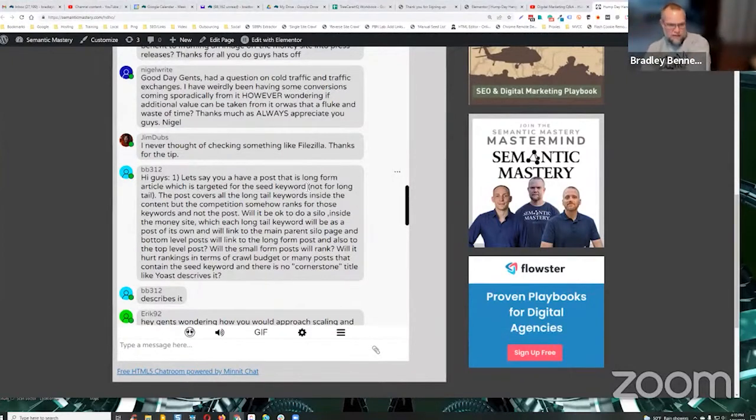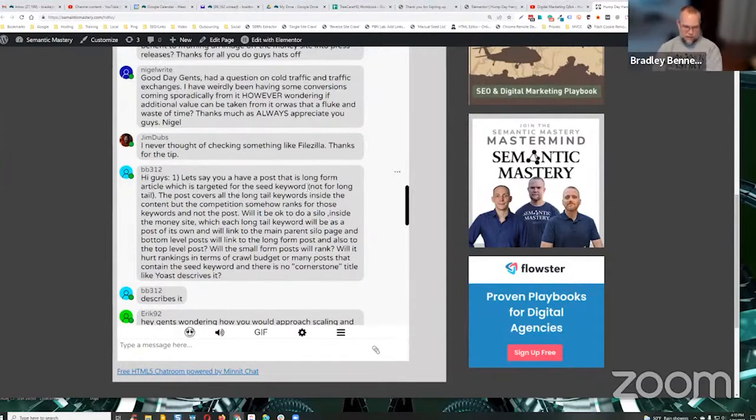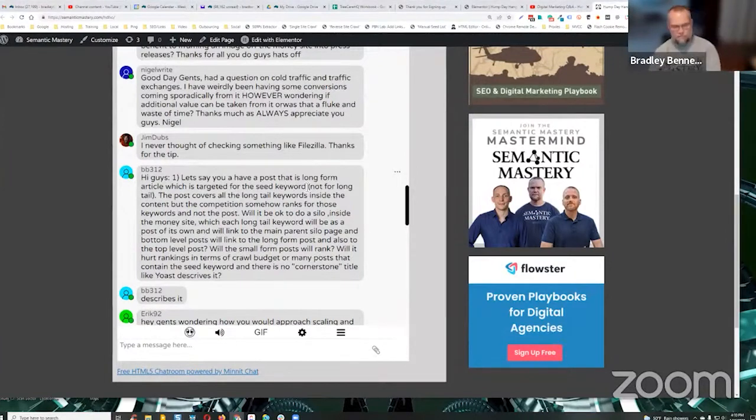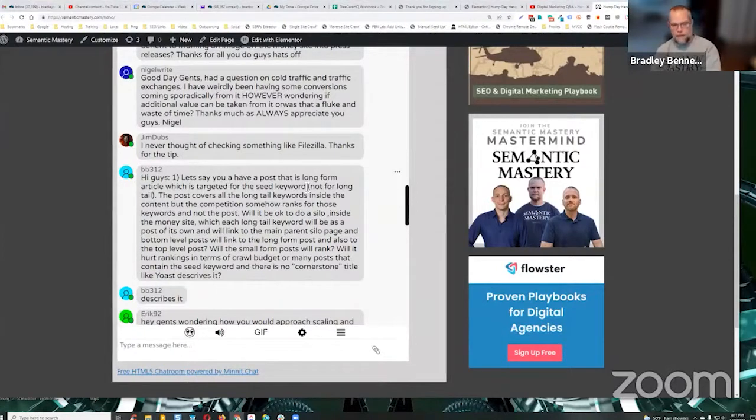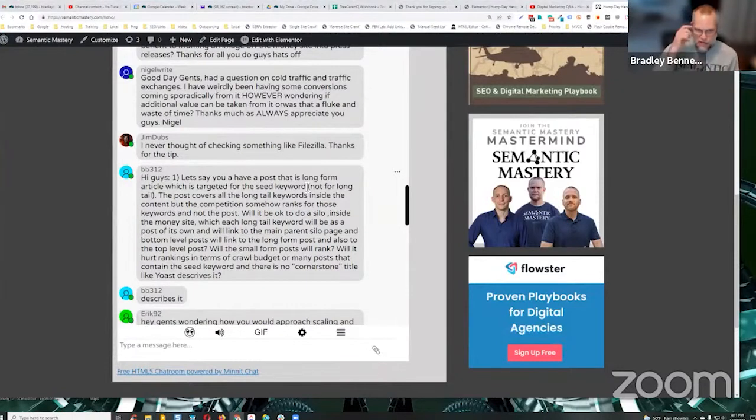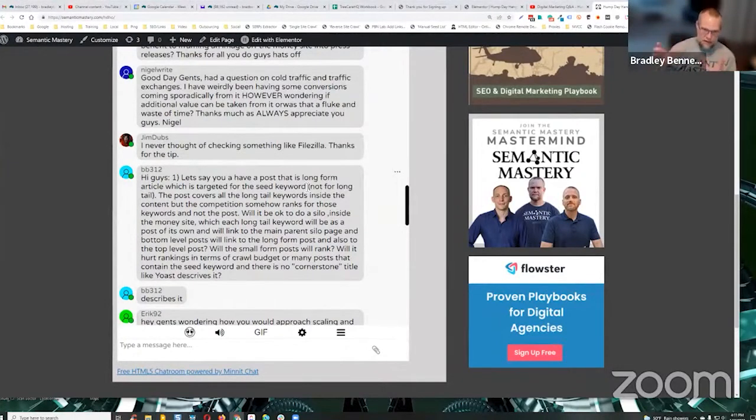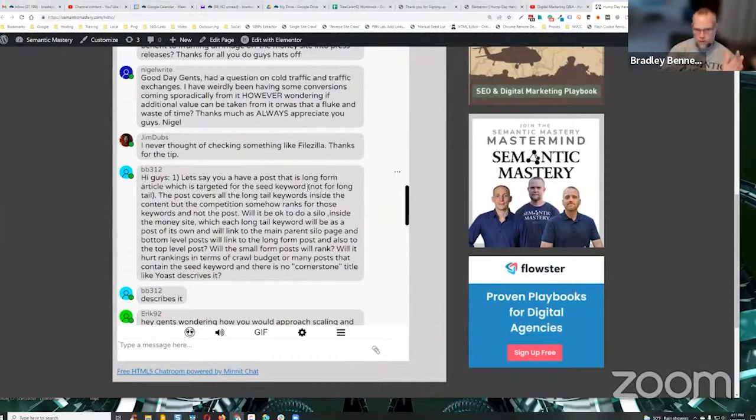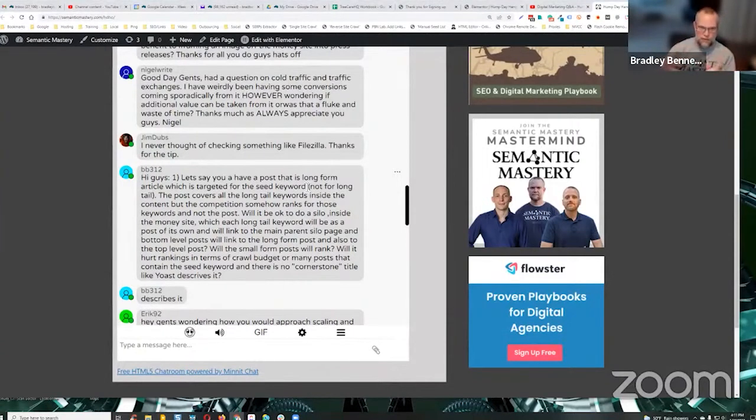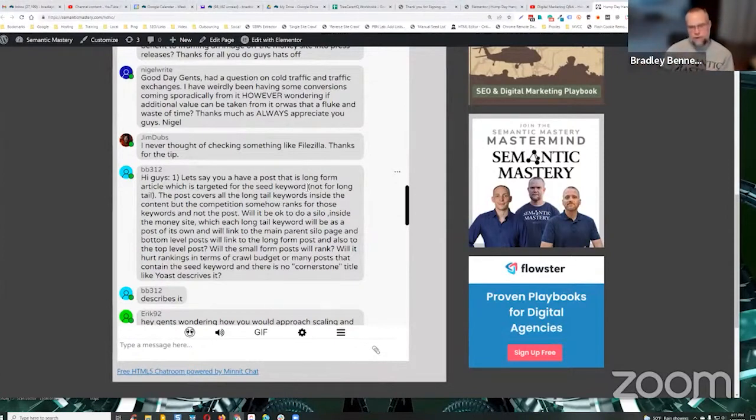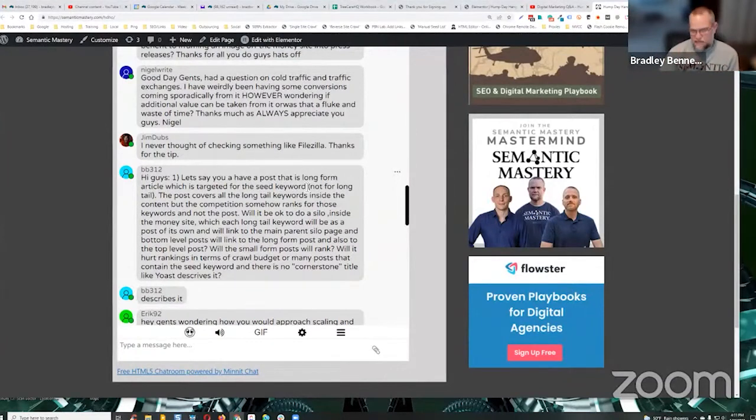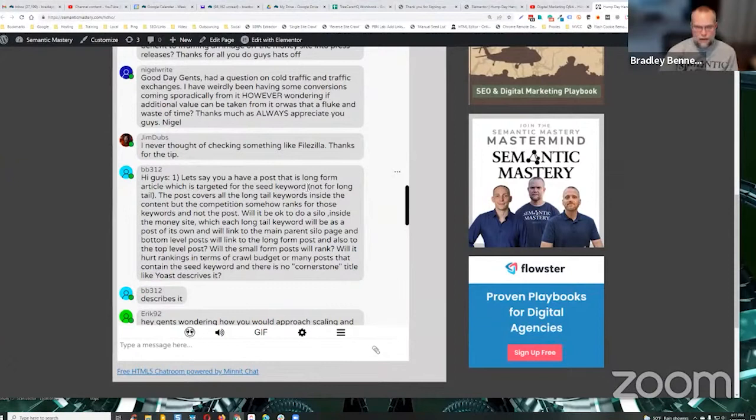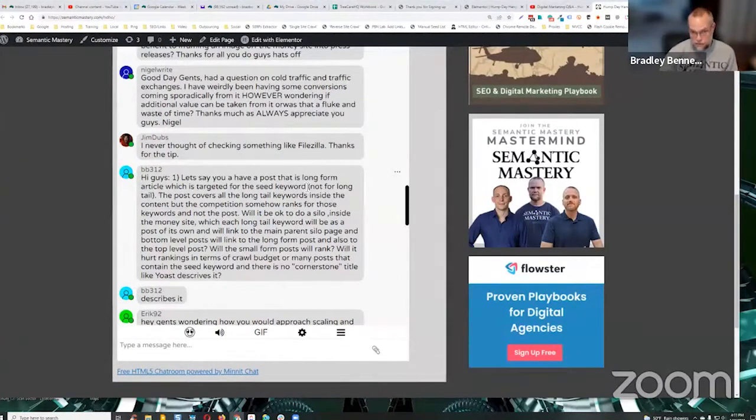If I understand this correctly, you're saying you've got like a pillar page or a cornerstone content or whatever. There's a number of terms for that, but that is long form content that covers it. And that's how I prefer to do sites now. In the past, more traditional kind of silo structure was you take your top level keyword and that becomes the top of silo page. And then all of your supporting keywords, which are generally longer tail keywords, each get their own separate post. And then they're daisy chained or linked together with internal linking all within the same silo. And there's a number of different internal linking structures for silos.